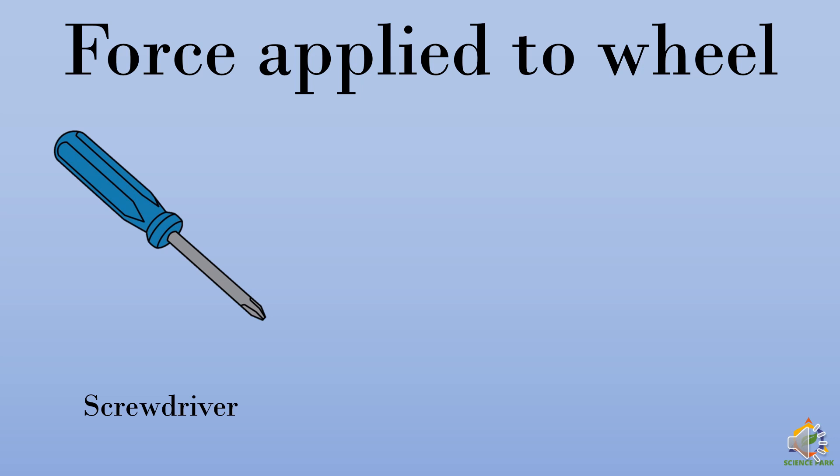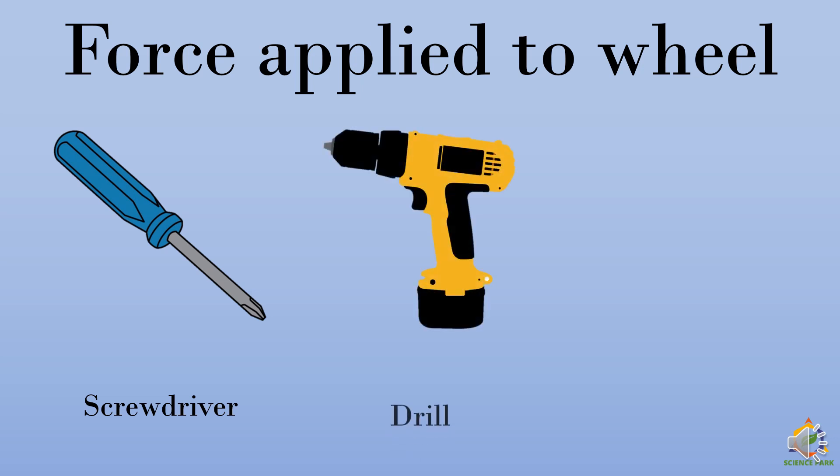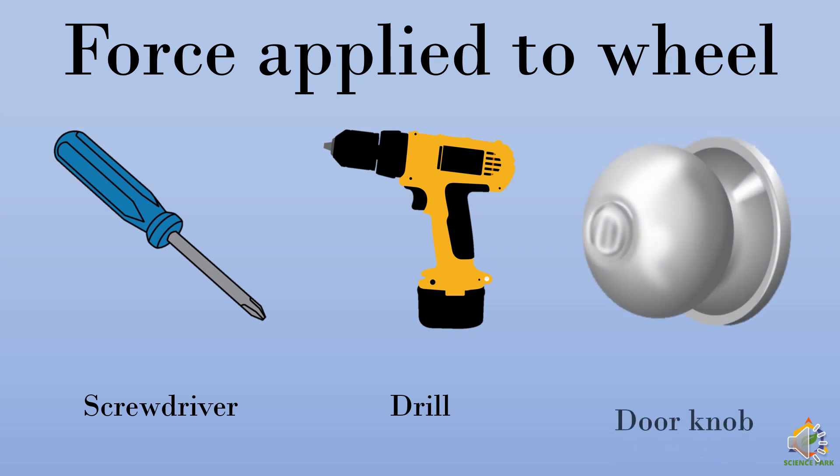drill machine and a classical example is doorknob. Now you must have observed that you have to apply the force on the knob or the outer side of the knob. So that is an example of force applied to wheel.